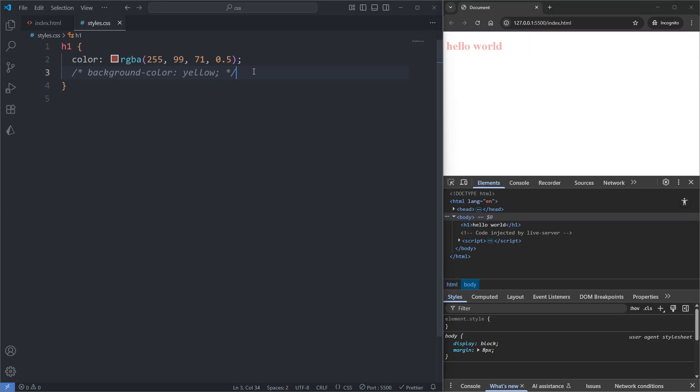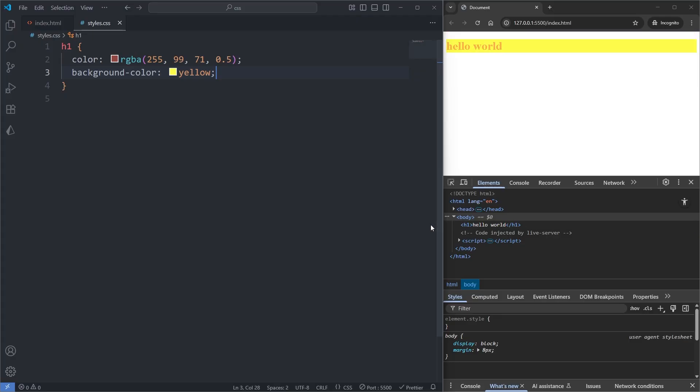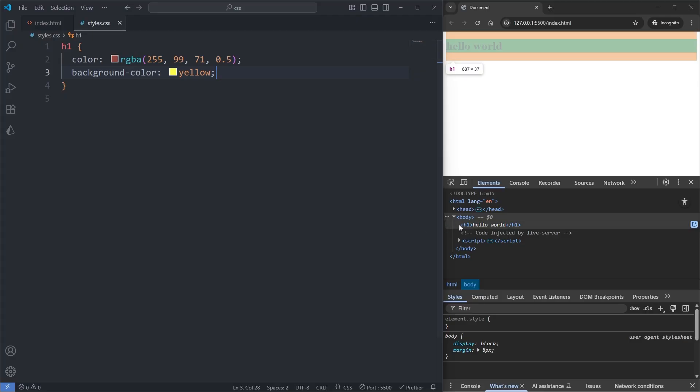And when I uncomment our background color property and save, we see our yellow background occupies the exact same space. However, here's a strange anomaly about CSS.